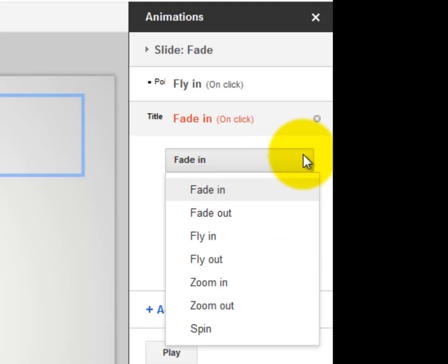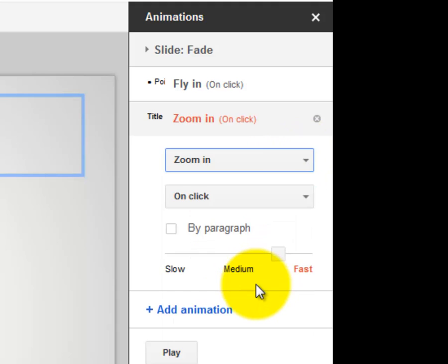I want my title slide to zoom in. And then I've got that animation there.